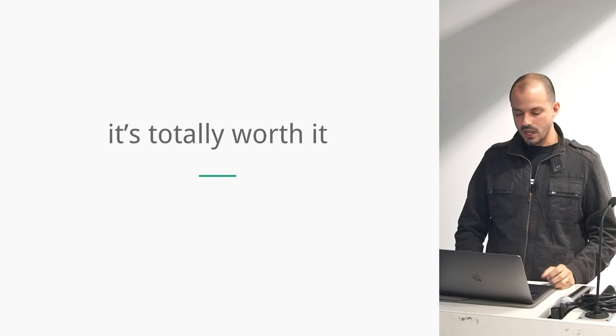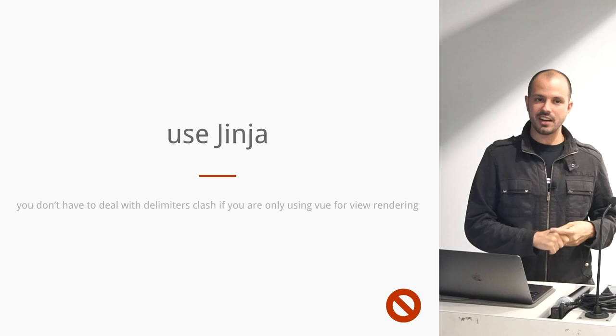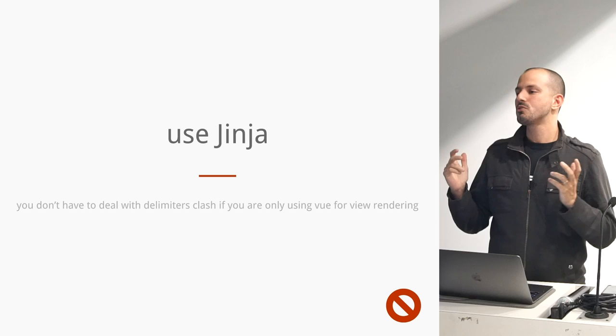Just a couple recommendations and things that I've learned if anyone ever decides to go that route. The first thing is don't use Jinja. If you're going to embrace Vue and JavaScript to handle your front-end application, then basically don't use anything on the Python side that tries to do that because it doesn't do as well as the JavaScript tooling does.